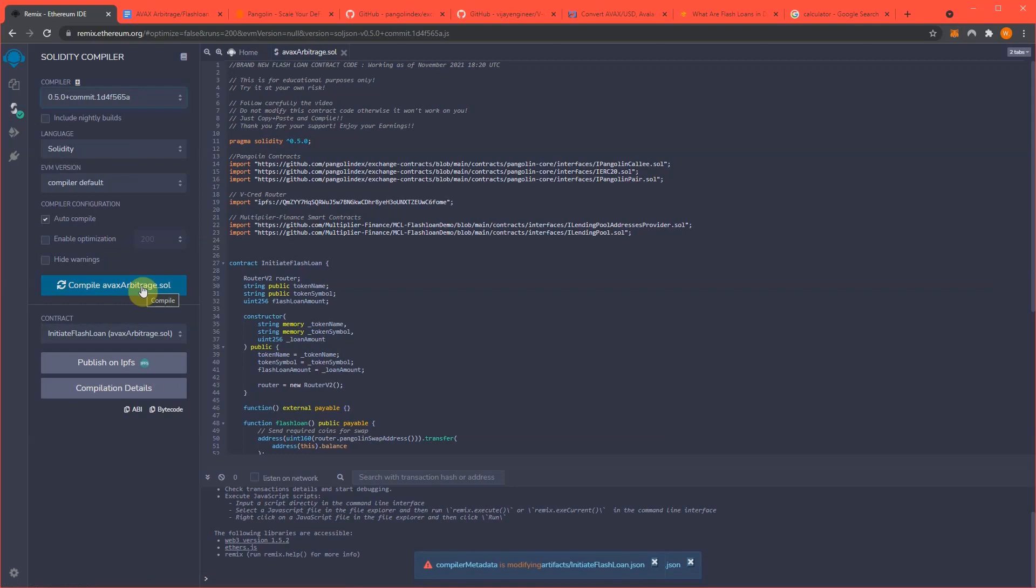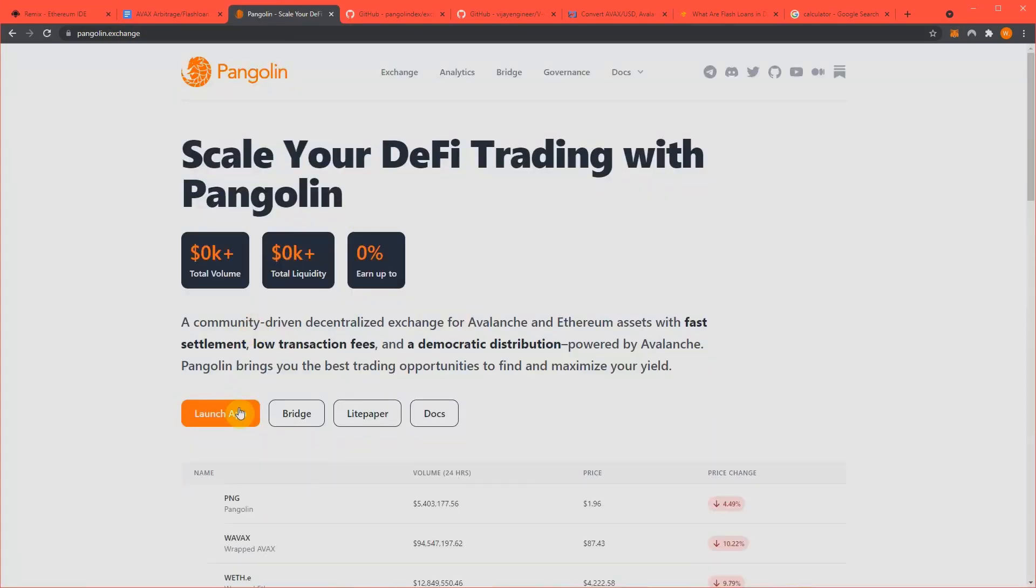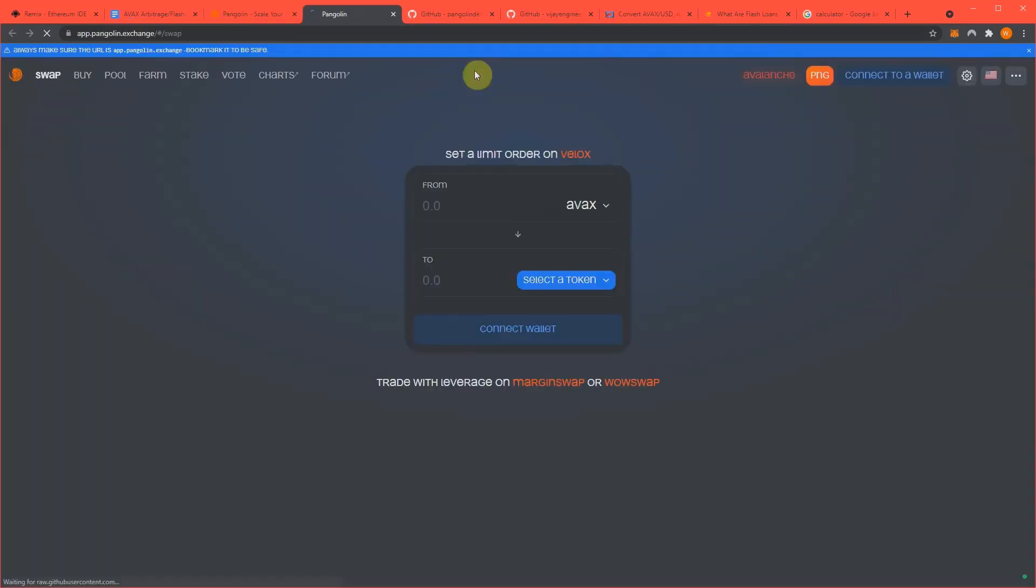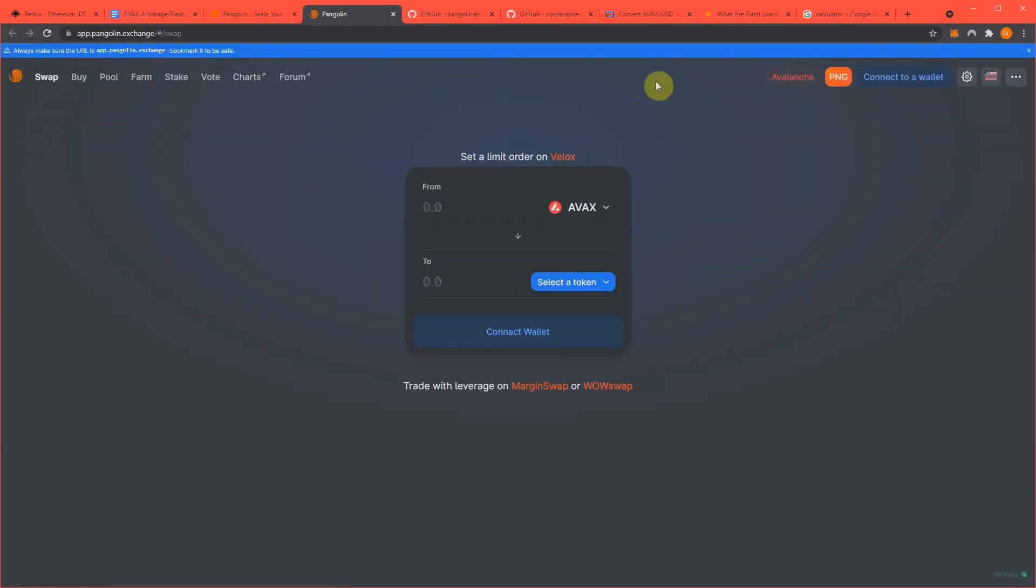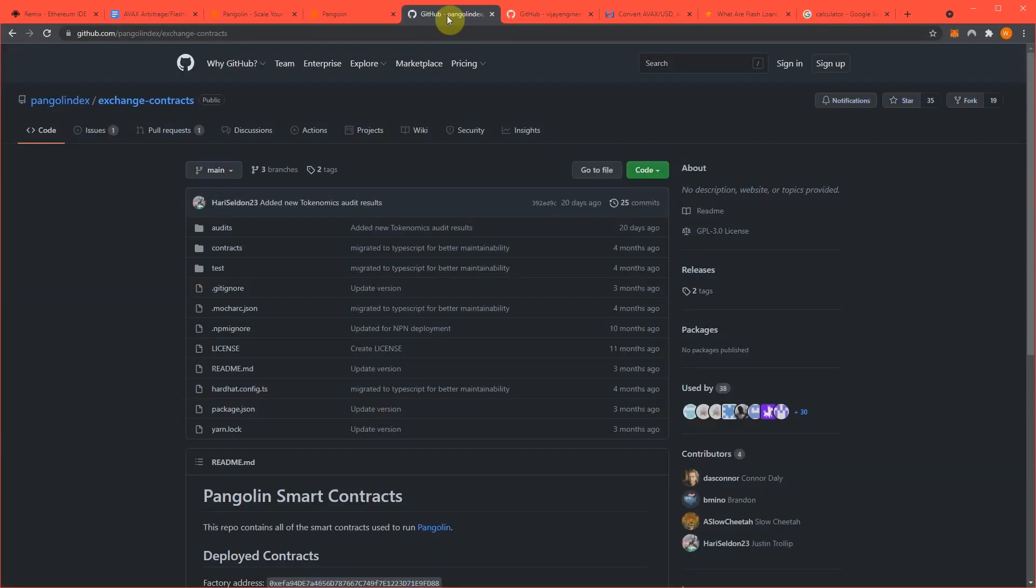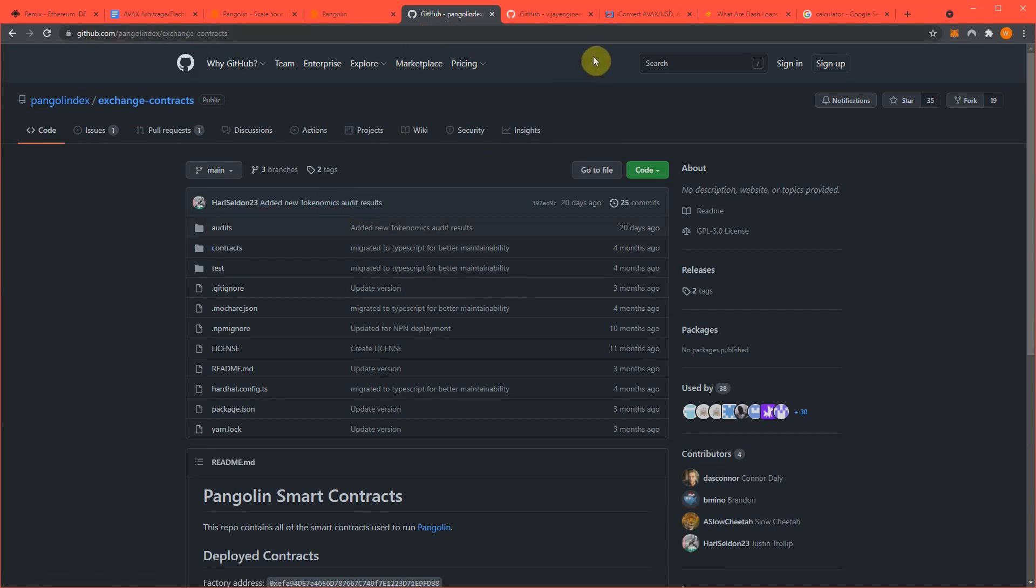Now what this is doing is we're using the Penguin DEX, which if you're unfamiliar with it, is this DEX right here which works on Avalanche, and we are using its smart contracts.